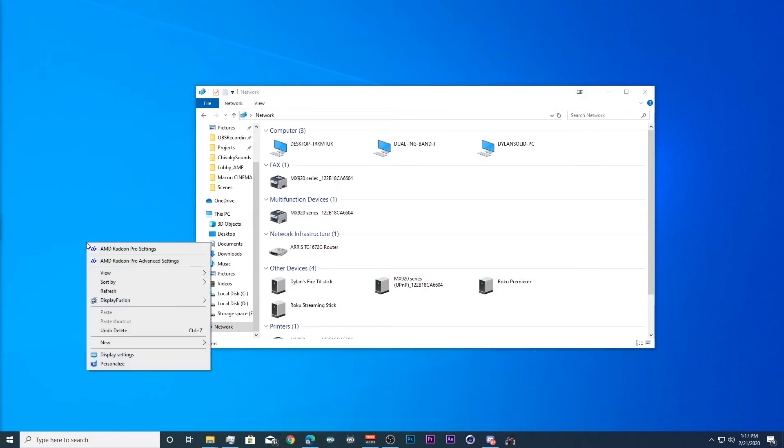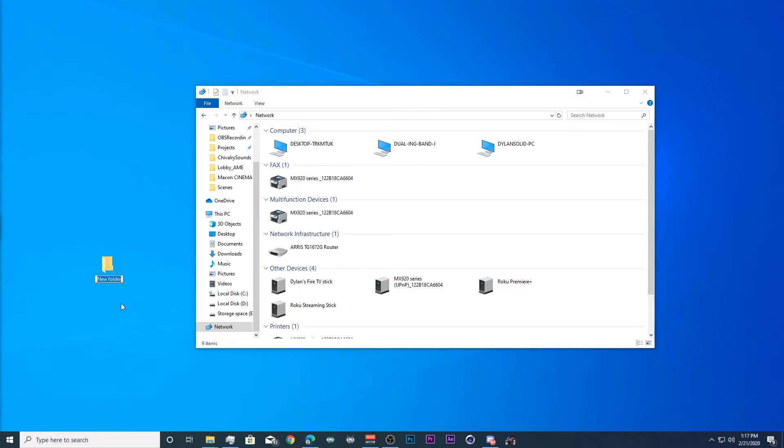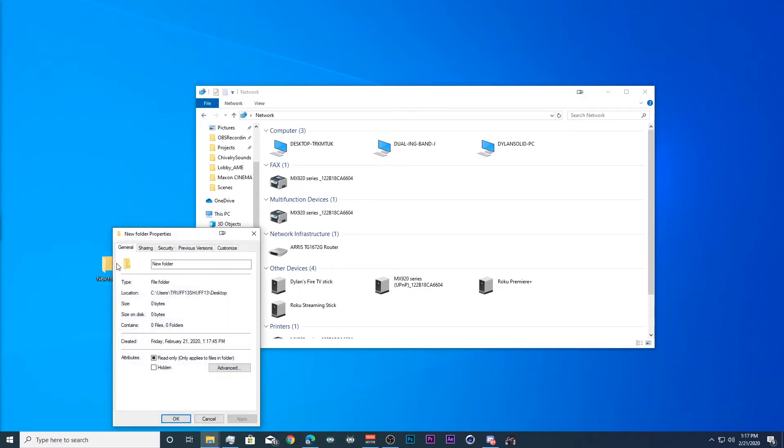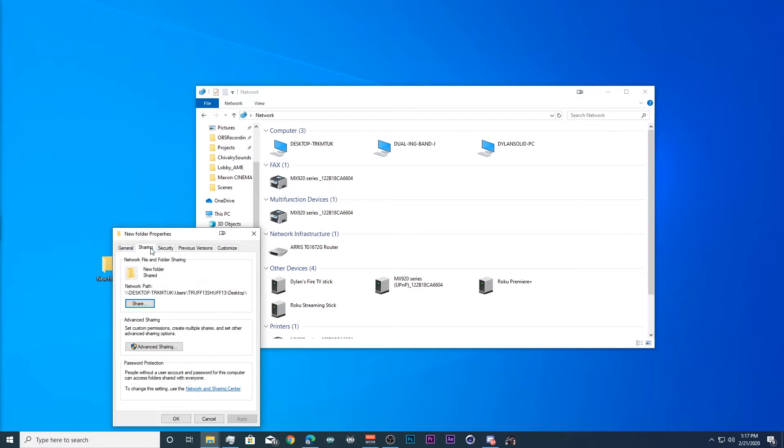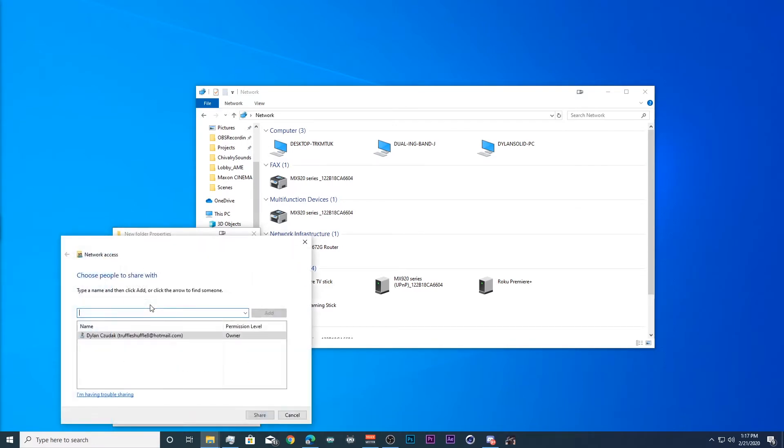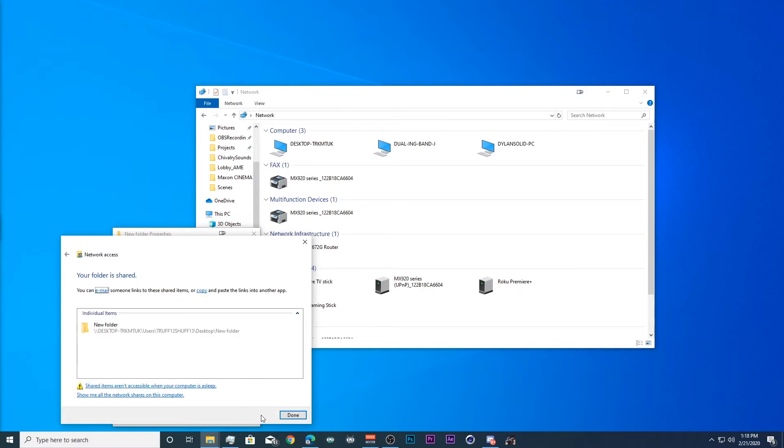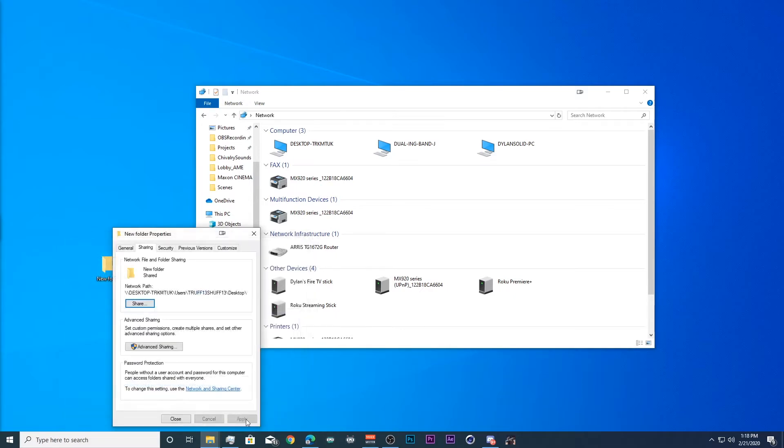So we need to take a folder that we want to share, go to the properties, go to sharing, and share to everyone. And that's going to be everyone that has access to the private home network. And we click share and done.